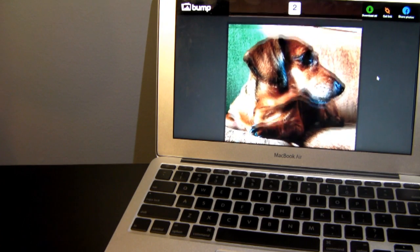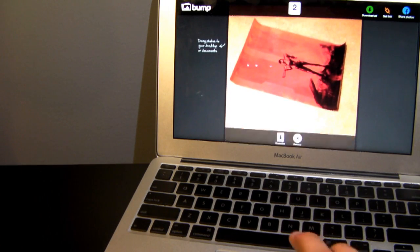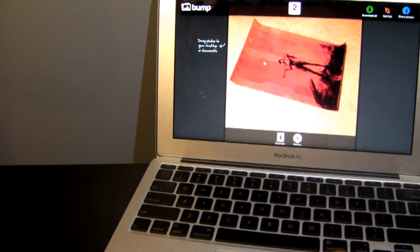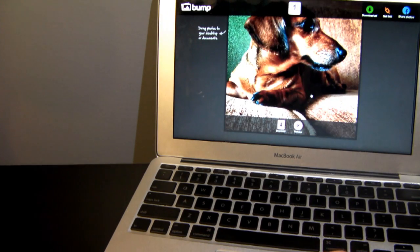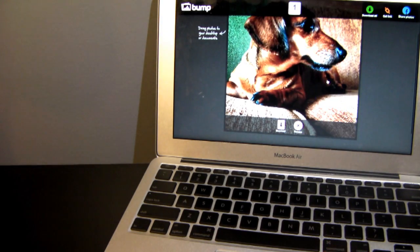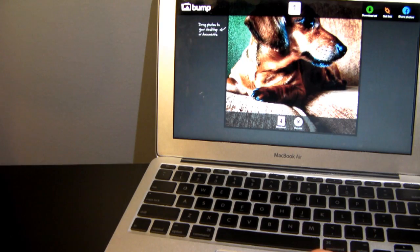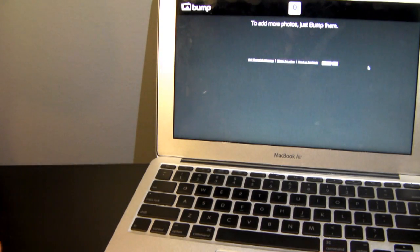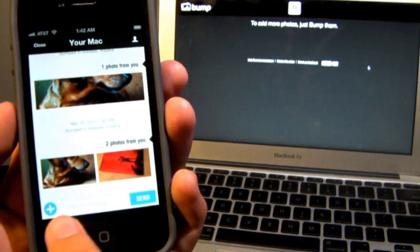Your photos are going to show up right on the computer. They are in full resolution and full quality — it doesn't downgrade the quality at all. They aren't saved on the website, so you don't have to create a profile or anything like that. All you do is simply click and drag, or you can remove the photos off the website, which is bu.mp.